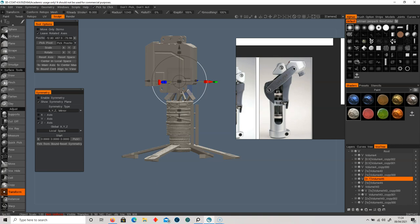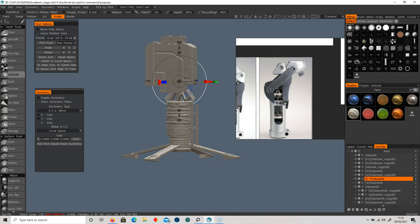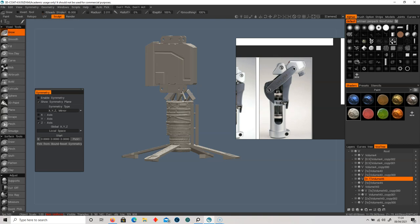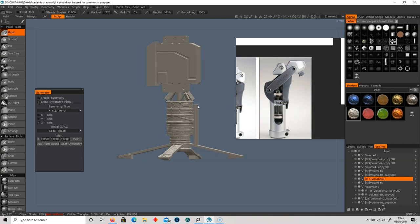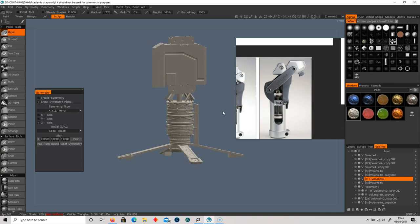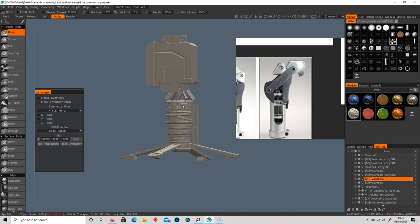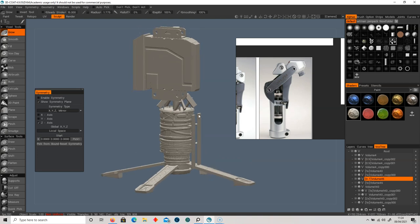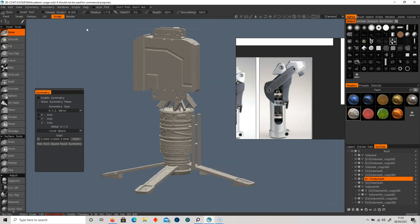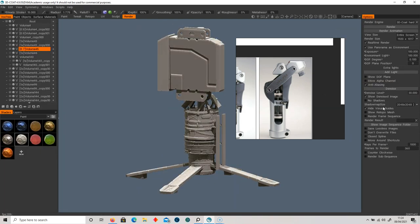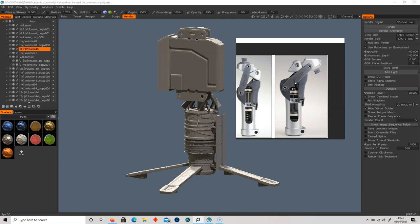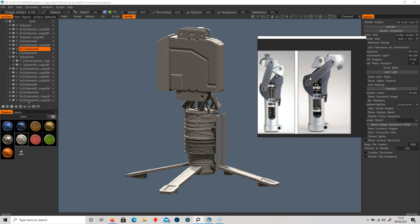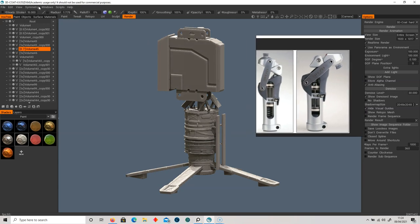I think I'll leave it there. I could certainly spend a lot more time on this — an awful lot more time — but I'm going to jump over to Keyshot right now to render it and we'll see what that looks like within the renderer. Let's jump over there.